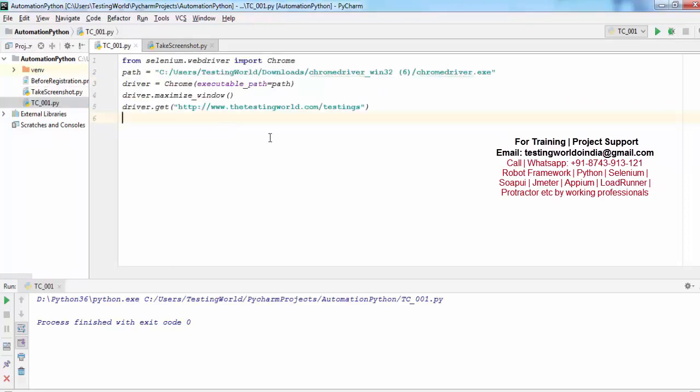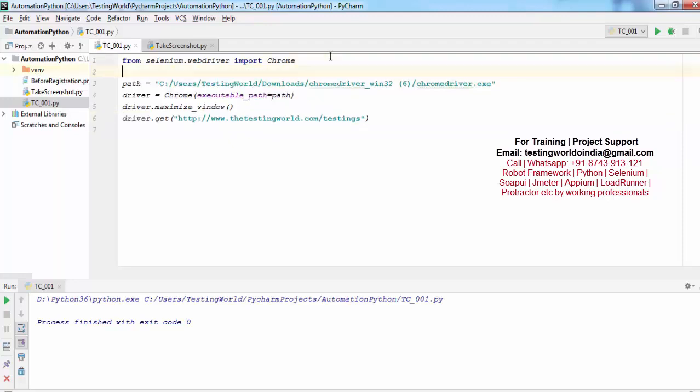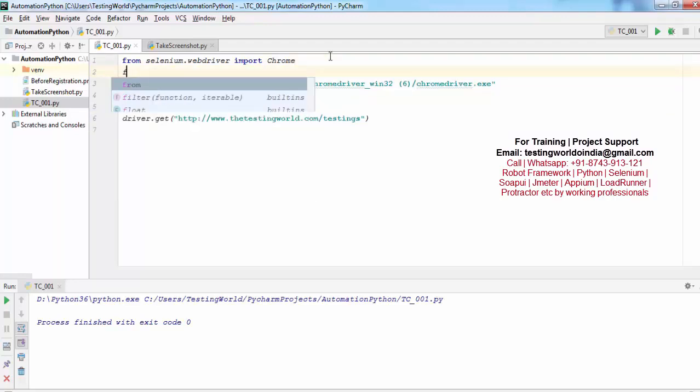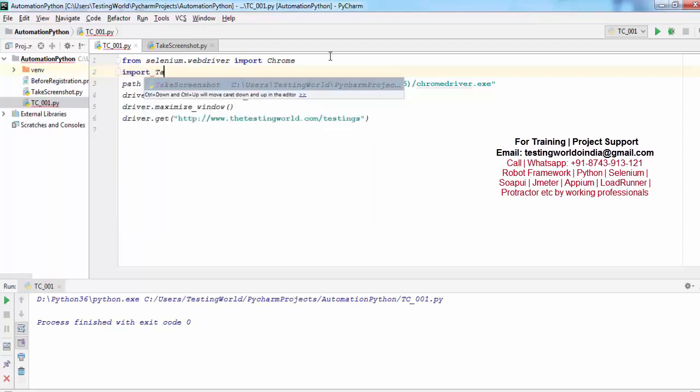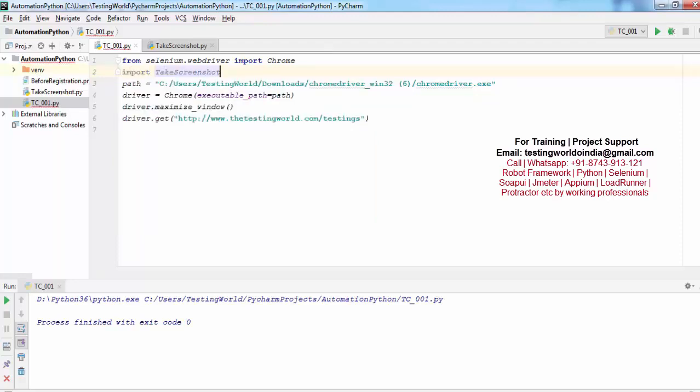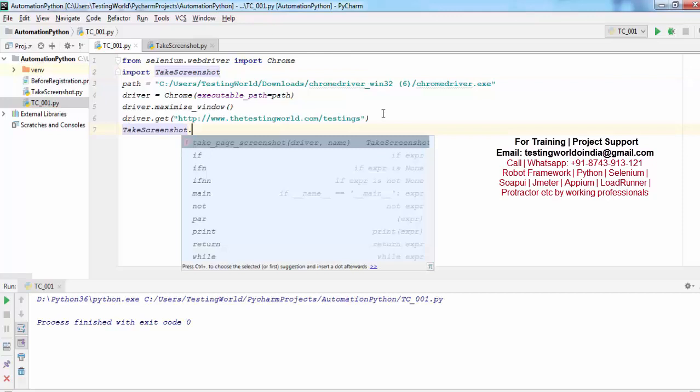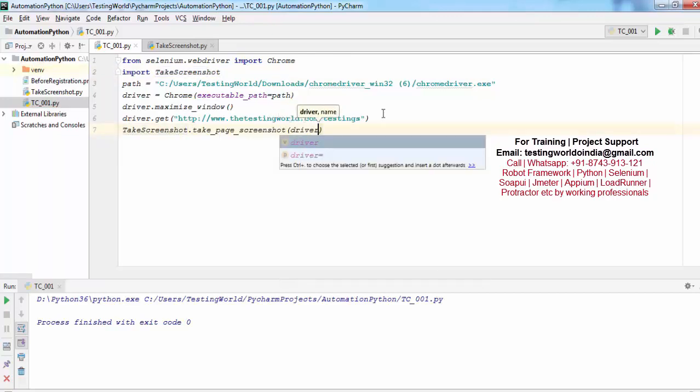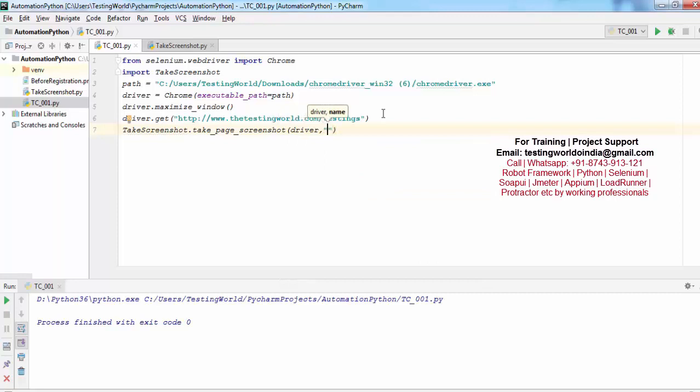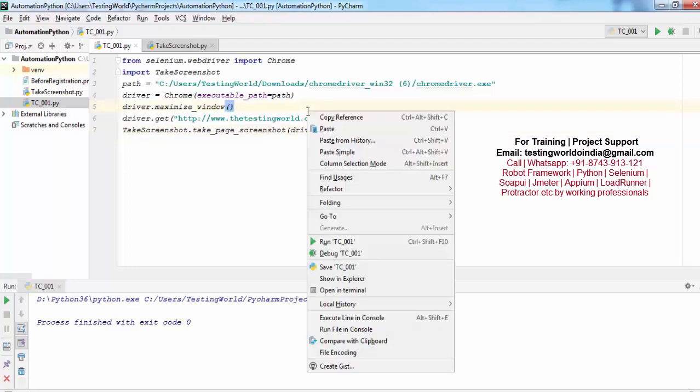Now I'm coming to the test case. First of all, import take_screenshot. To call its method, take_screenshot.take_page_screenshot. We need to pass the driver object - that's my driver object - and the name I'm saying first_screenshot. Just running it.